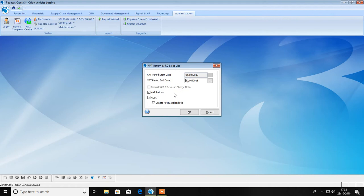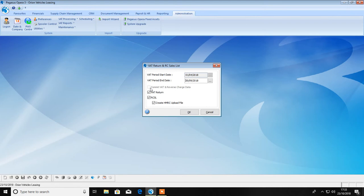Therefore, use your current method for your current return, and then taking a backup first, run your VAT return up to the end of your current return and commit the data. Do not submit. Then follow the steps in this demonstration for your next VAT return.